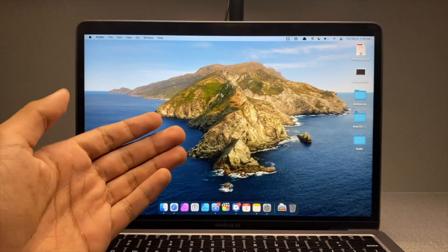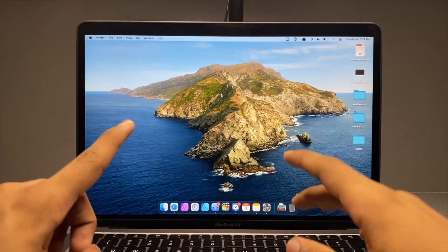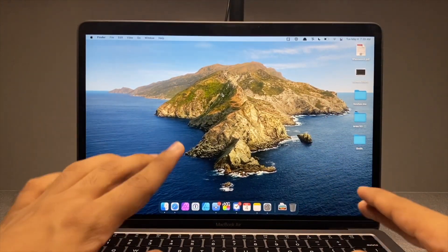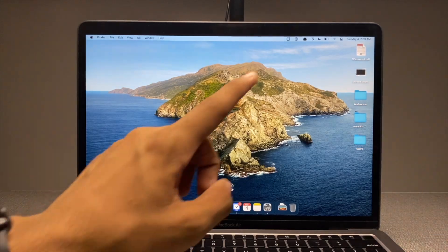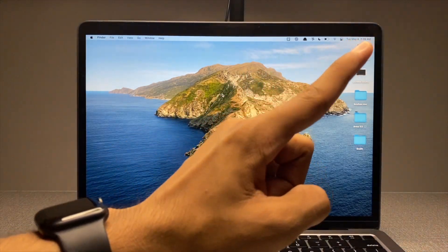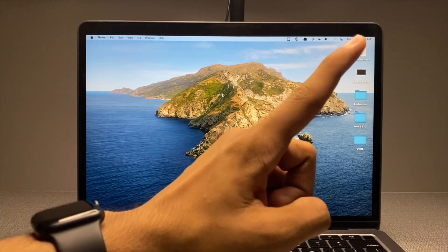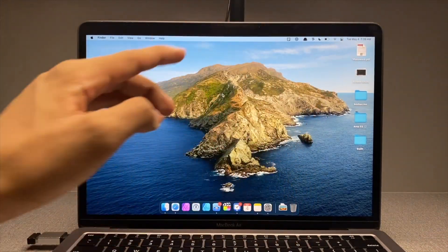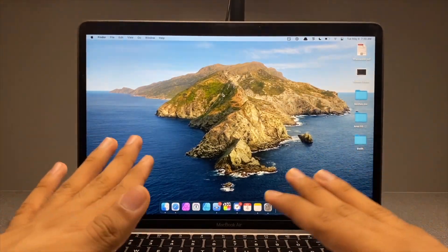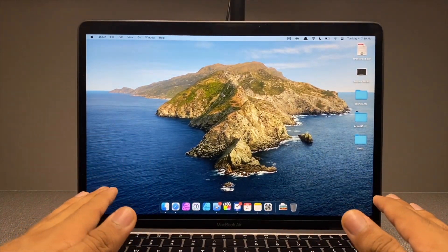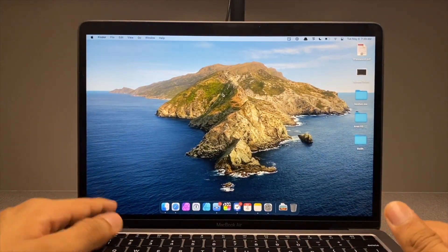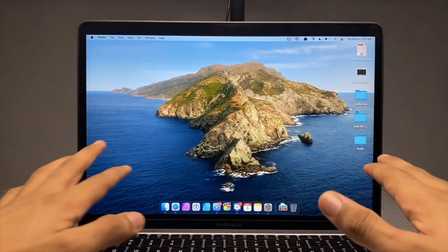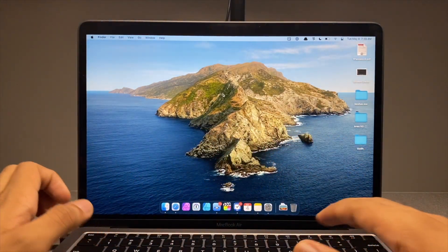Now this here is a Mac as you might already guess. But if you have a Windows PC, go ahead and watch the video on the top right corner. This is a pathway — have a Mac, continue watching this video. Have a Windows PC, go ahead and click on the top right and watch that video.